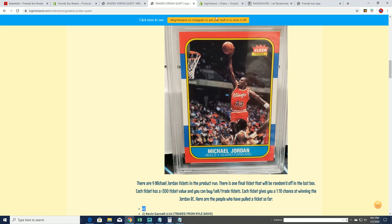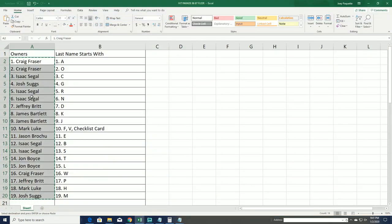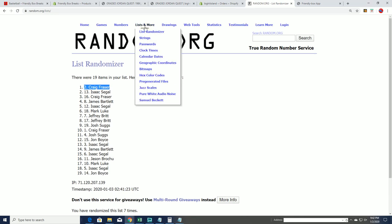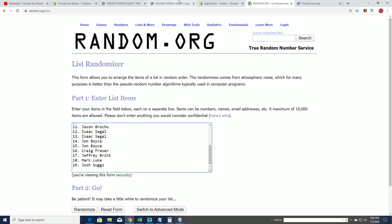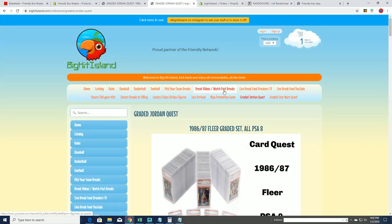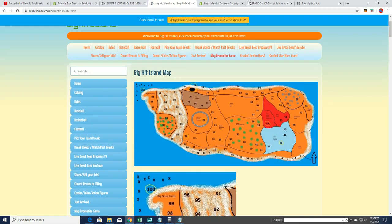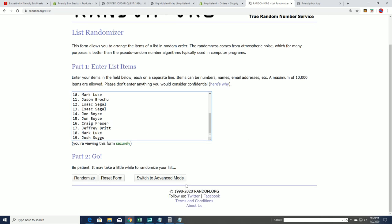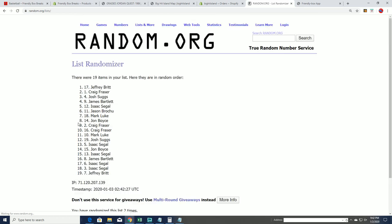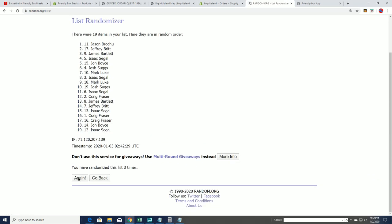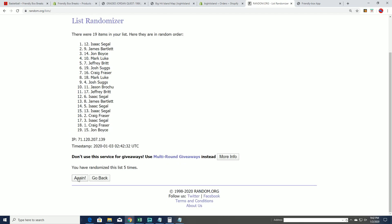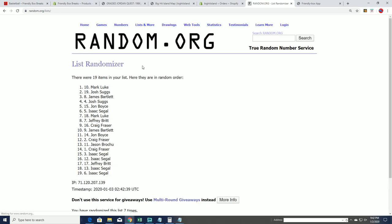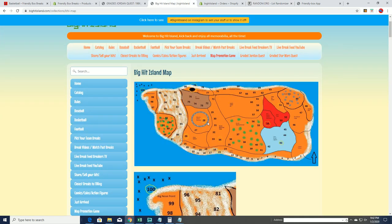And now it is time for the Big Hit Island promotional random for that final box. And we'll see who moves up the map game board. So that is really something, man. Map promotion game random happening right now. That Jordan will be randomed on Saturday, along with the remaining frames. Lucky number seven. Mark L is moving up on the map promotion game. Congratulations Mark, you'll be moving up a spot on the game board.